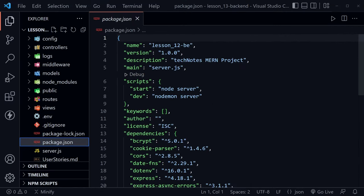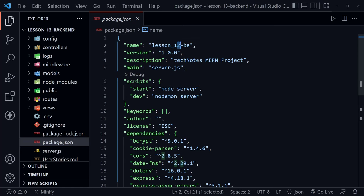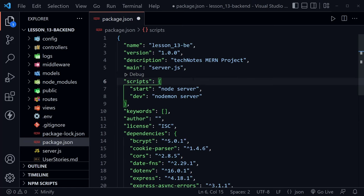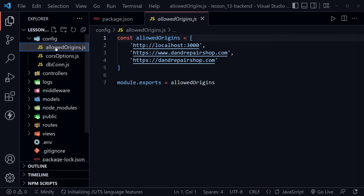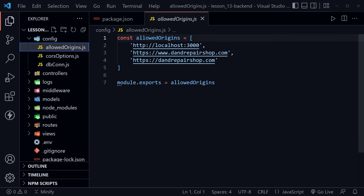Now I've got the back end code base open. And I have the lesson 12 code once again. So let's just change this to lesson 13 and save that file. But now let's jump to our allowed origins. And if I remember right, that's in the config directory. And there we go, allowed origins.js. We want to make some changes here.